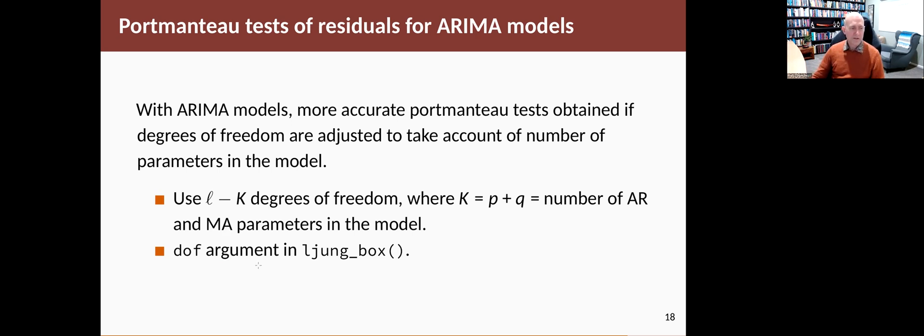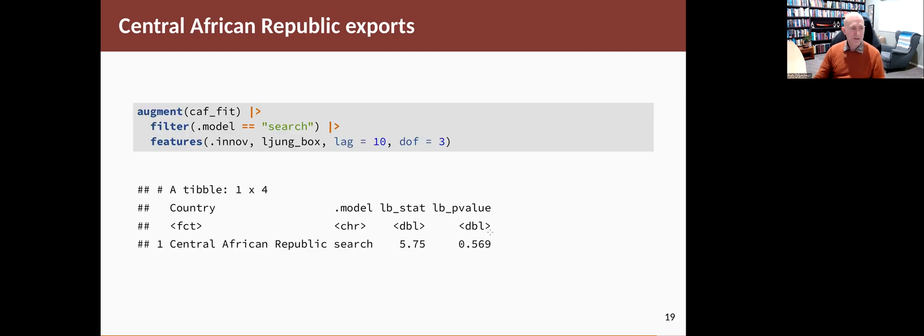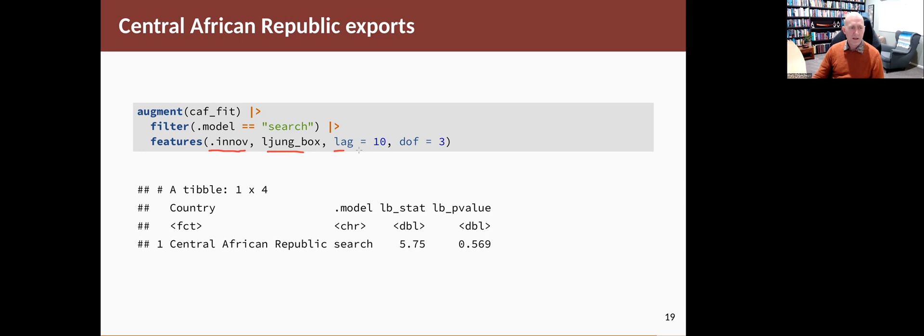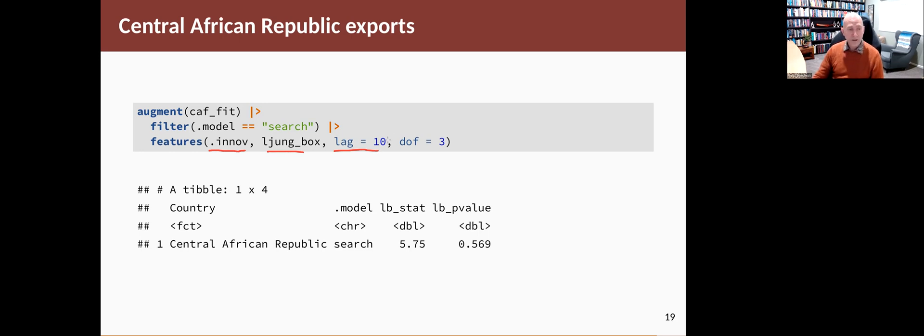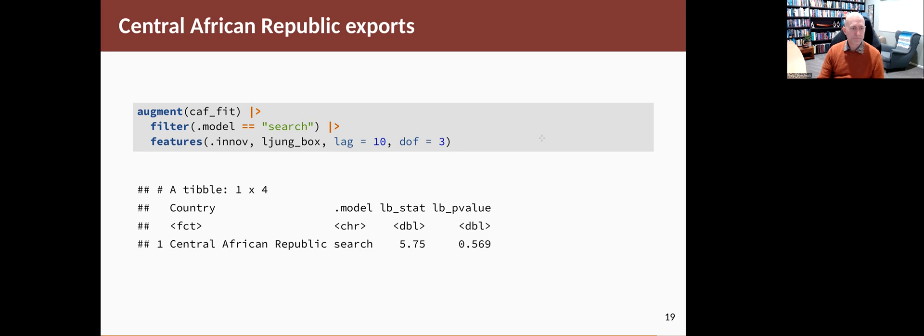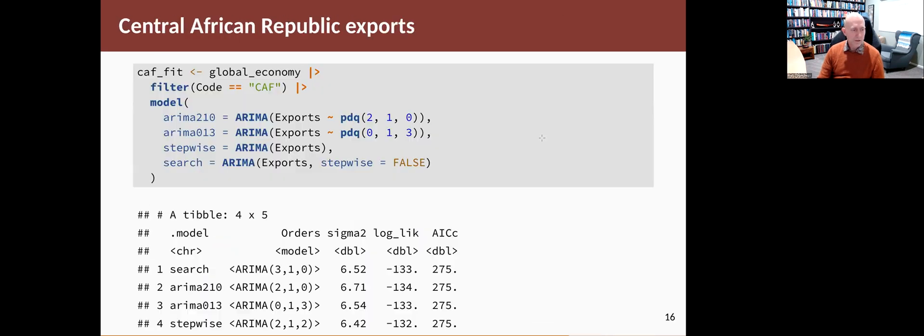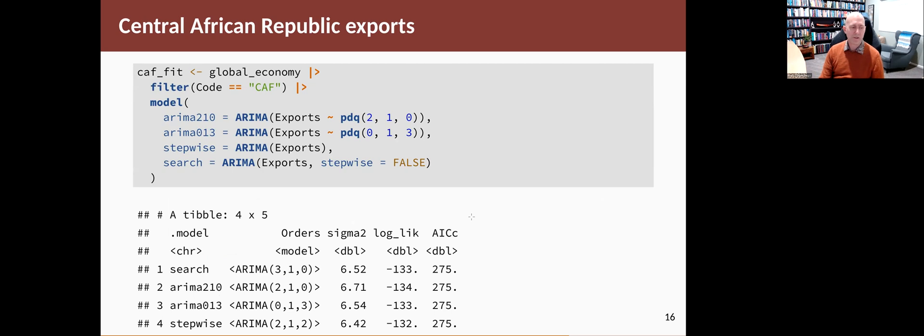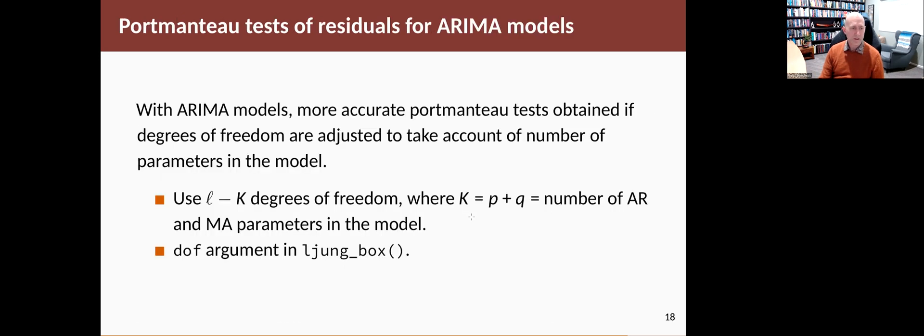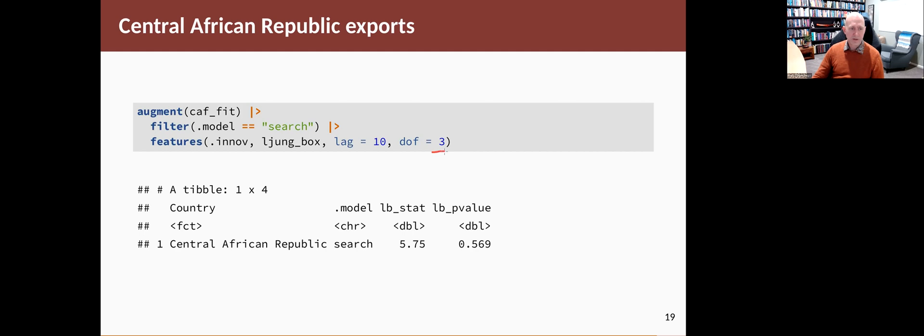We're going to count how many AR and MA parameters are in the model and use that in our Ljung-Box code. This is what it looks like. It's exactly the same as what you've seen before. You augment the data, pull out the model you're interested in, grab the innovations column, do the Ljung-Box test. We set the maximum number of lags, which is 10. This is a non-seasonal dataset, so we usually use 10. The new thing is this part here. We're going to say, how many degrees of freedom have been in this model? If you look back to the model, it has a 3,1,0. So there's three degrees of freedom. There's three parameters that have been estimated because P plus Q is equal to three. So we set degrees of freedom equals three.